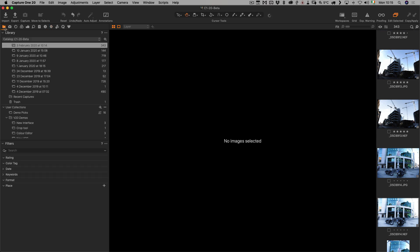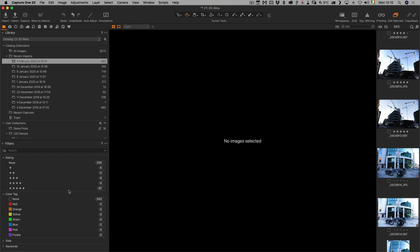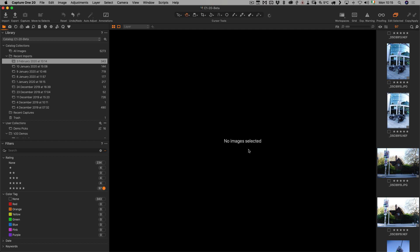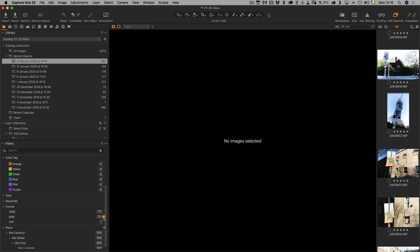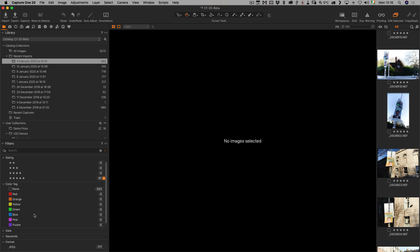I'm going to go to the Library tab here in Capture One. Our import is already selected. If I scroll down, you can see we have our ratings. We want to select just the five stars — so here are all the five star images. Since this was imported with both RAW and JPEG — I like to shoot RAW and JPEG pairs — I'm going to hold down the Command key and select RAW as well. Now I'm viewing just five star RAW images.